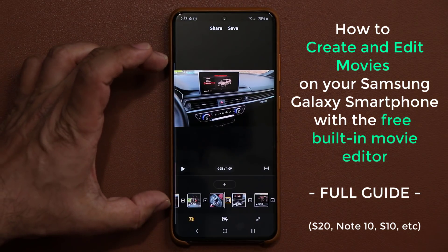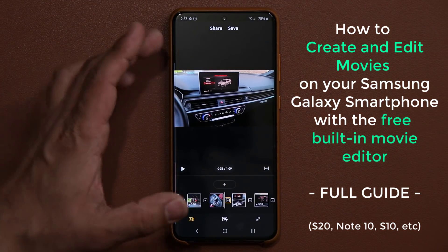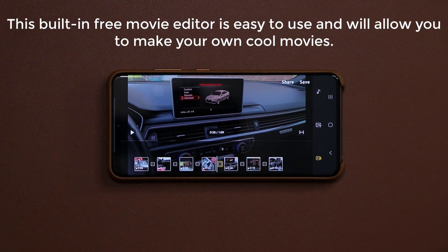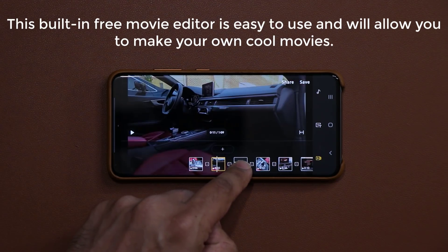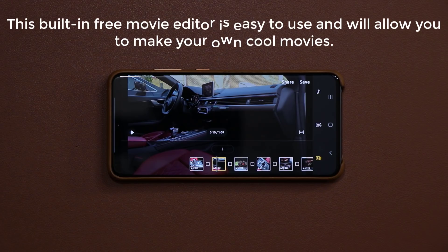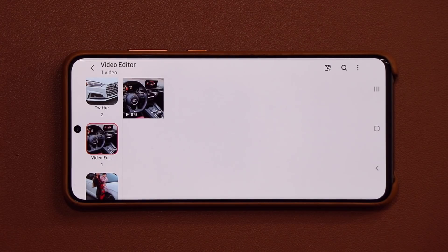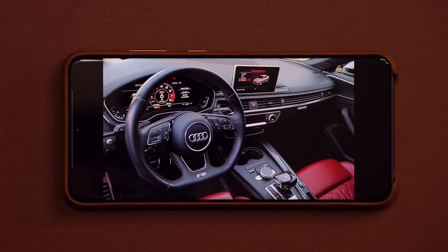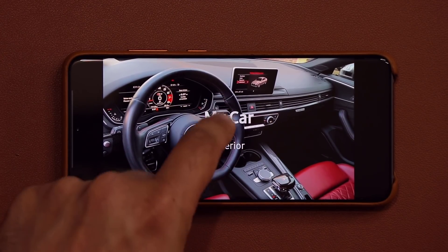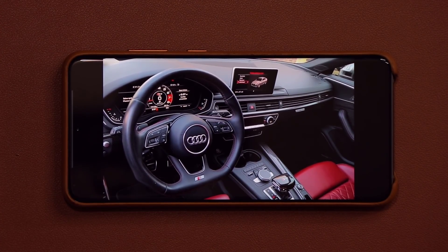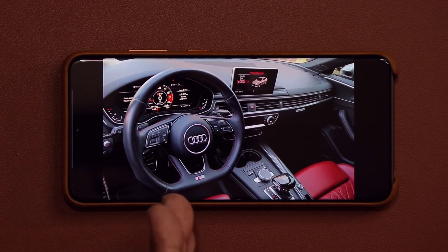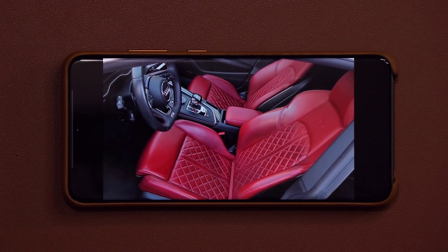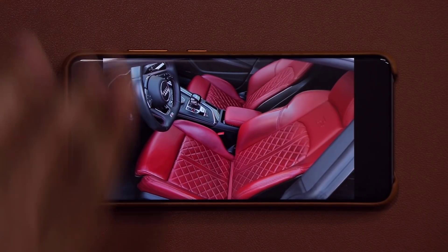Before I dive in, this is the movie editor, and you can use it either in portrait orientation or in landscape orientation just like this — it's nice, smooth, and easy to use. Once you're done watching this tutorial, you'll be able to create your own little movie on your Samsung Galaxy device. I have background music in the video, titles, and transition effects that get applied from one clip to another.